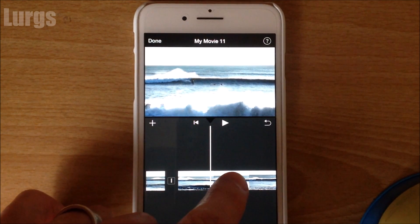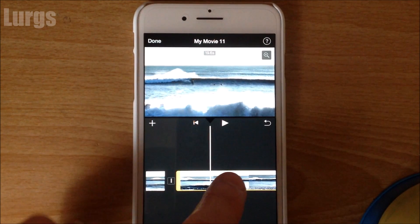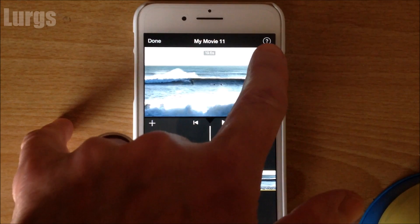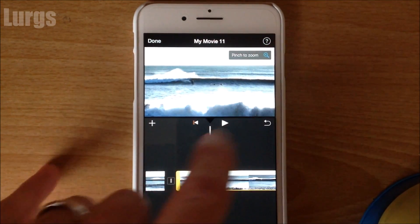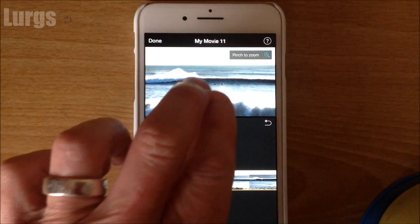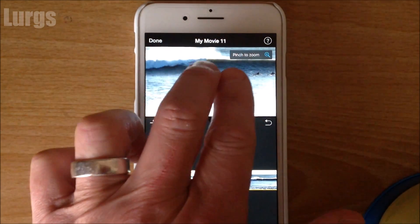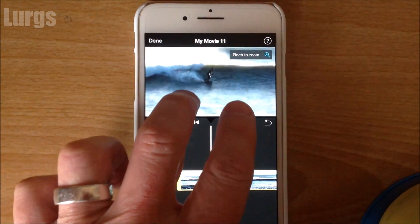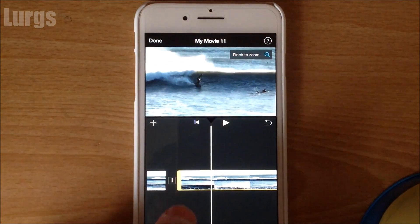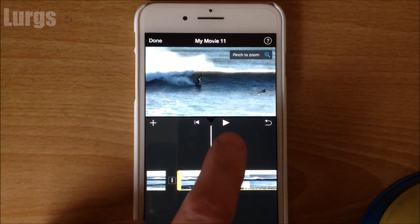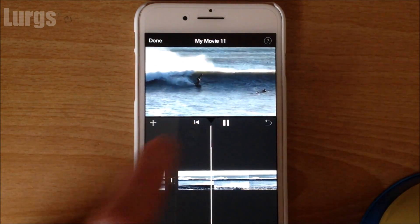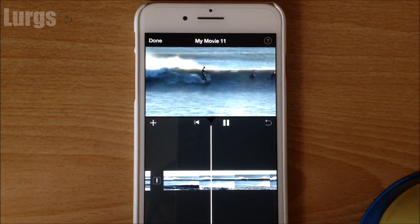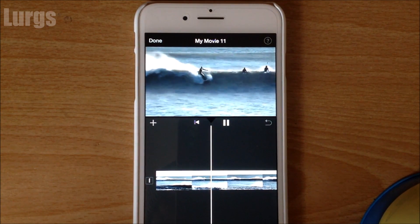Now with that video clip selected, at the top you've got this magnifying glass icon. Just click on that and then basically put your two fingers on the screen and you can just pinch outwards and zoom in. Obviously the further you zoom in, the lower the quality.